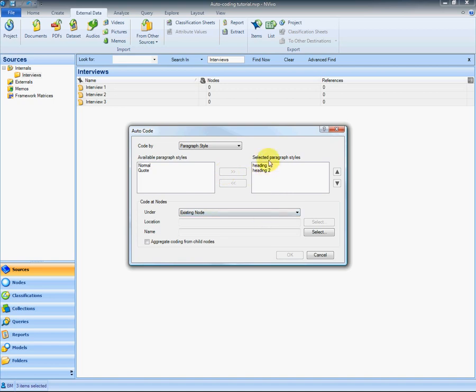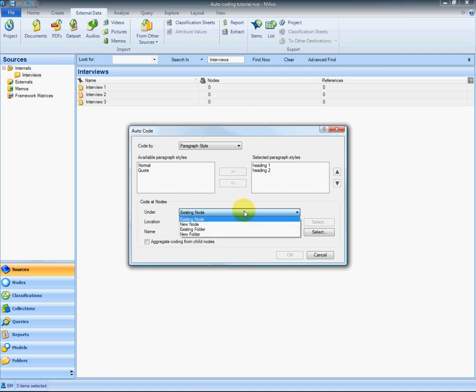Had I just coded on heading 1, I would just have two nodes, one containing the entire conversation around each topic. But because I'm subdividing into the subtopics, I use both heading styles.